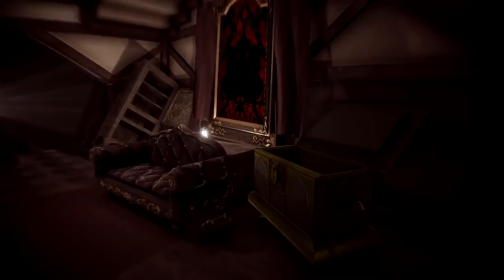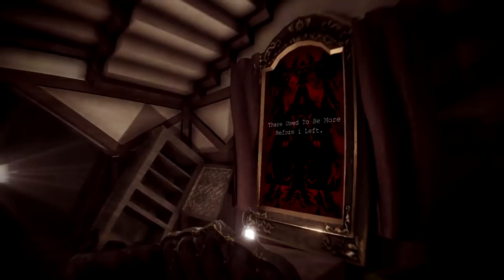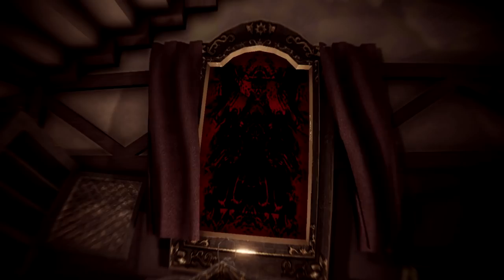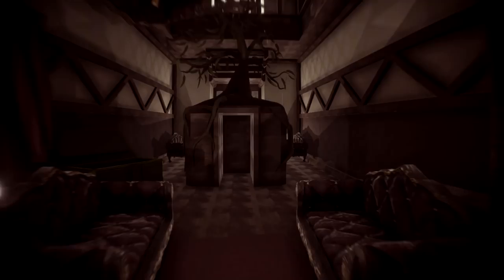It used to be more before I left. Did we not finish writing the stories? It was just a void. Oh, hey, I didn't notice there was more behind this.